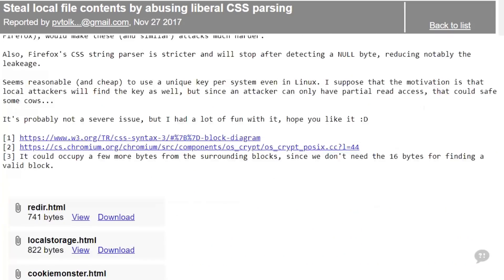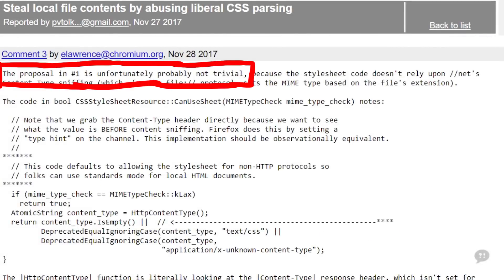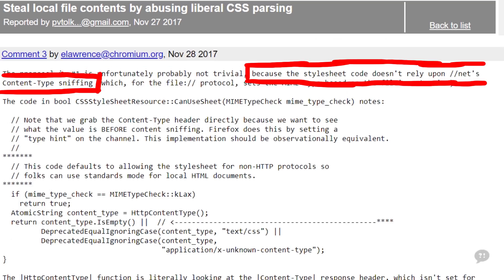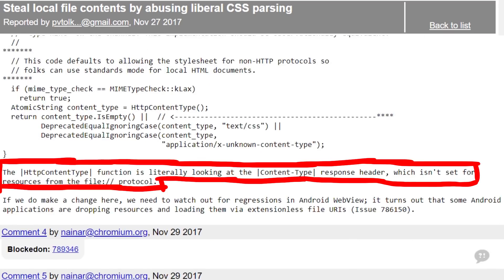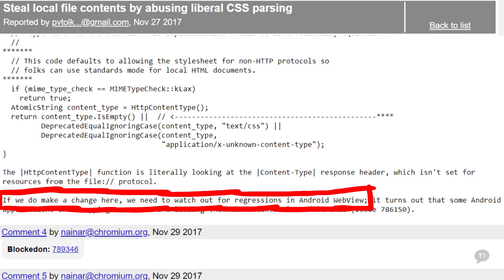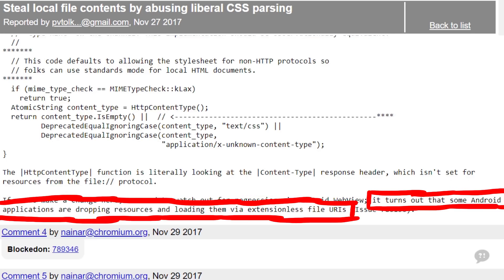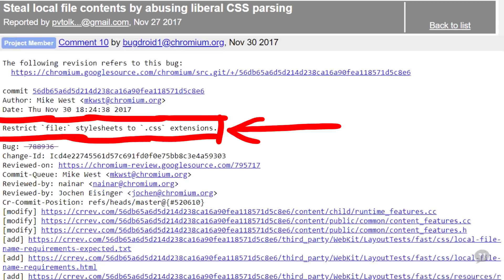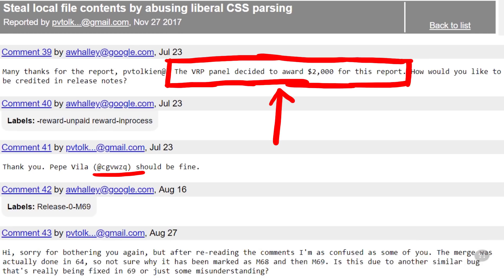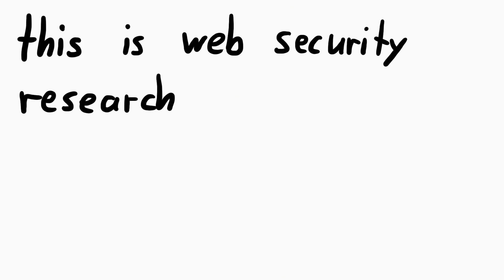Looking at the Chromium bug discussion: the proposal is not trivial because the stylesheet code doesn't rely on network content-type sniffing, which for the file protocol sets the MIME type based on file extension. The HTTP content-type function looks at the content-type response header, which isn't set for file protocol resources. They also had to watch out for regressions in Android WebView, since some Android applications drop resources and load them via extension-less file URIs. In the end the fix was simple: restrict file stylesheets to .css extensions. Sigvitzke was awarded $2000 for his report. And that's how web browser security research works.